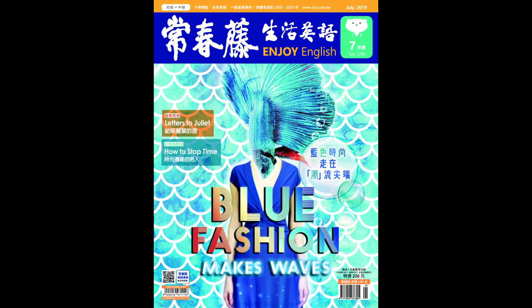再来我们来举另外一个例子来说明 desperate。比方说连续输了三场比赛之后,那支队伍迫切地很想要赢,那这时候英文就可以这样讲：After losing three games in a row, the team was desperate for a win。